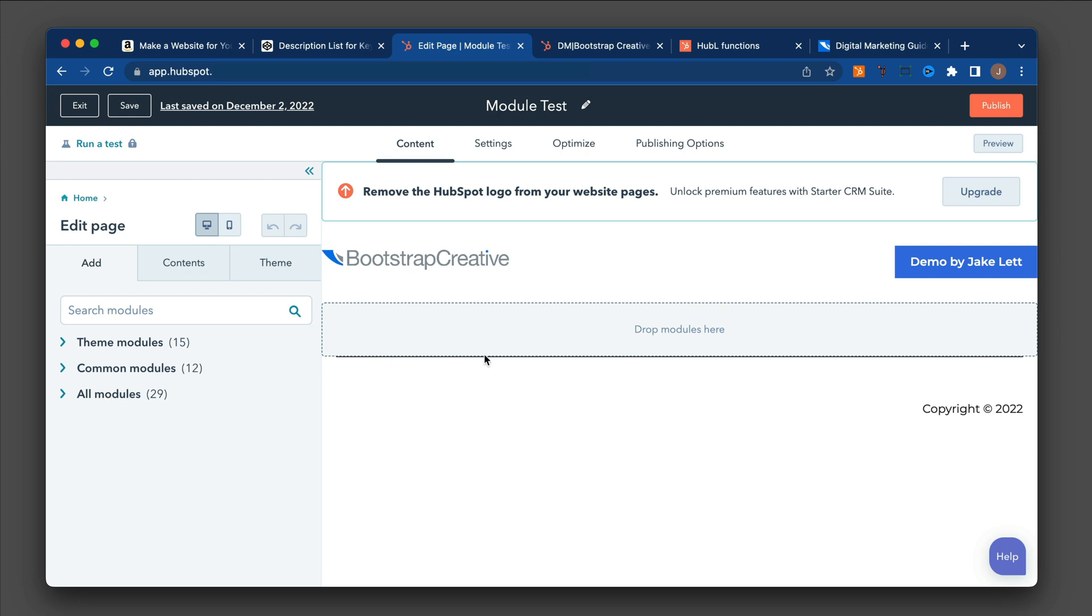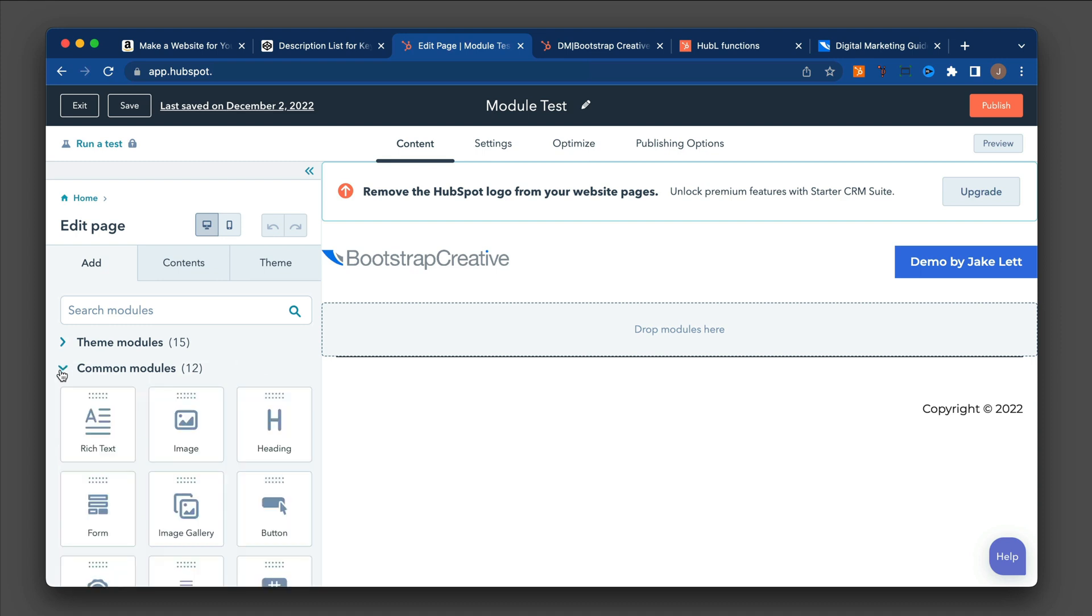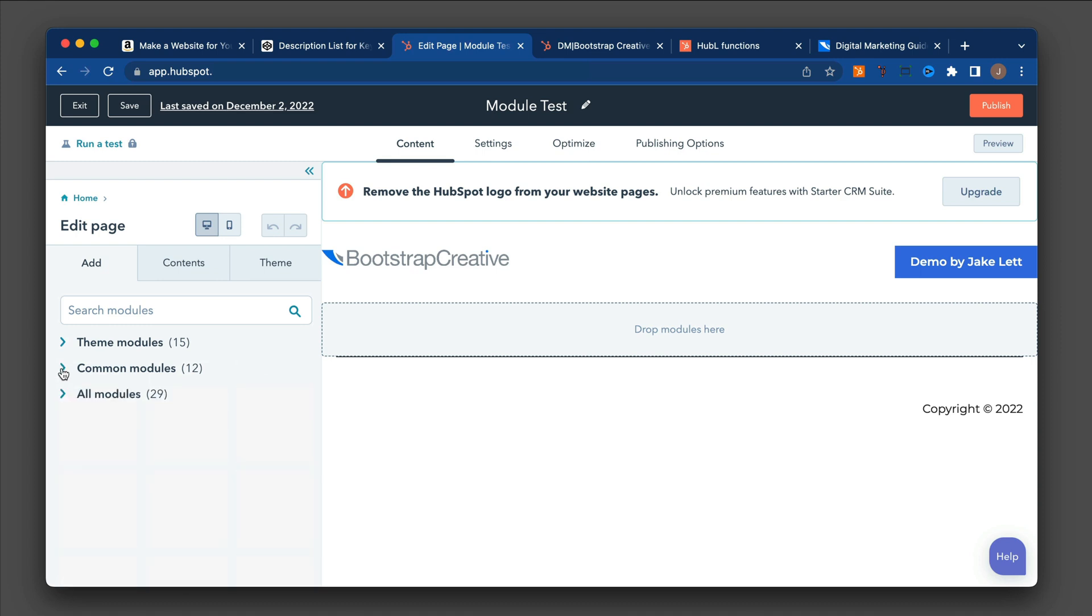So typically what you would want to do is have theme modules open and common modules. And so I'm going to look at the common modules, and I'm going to add a couple of rich text modules onto the page and see what happens.